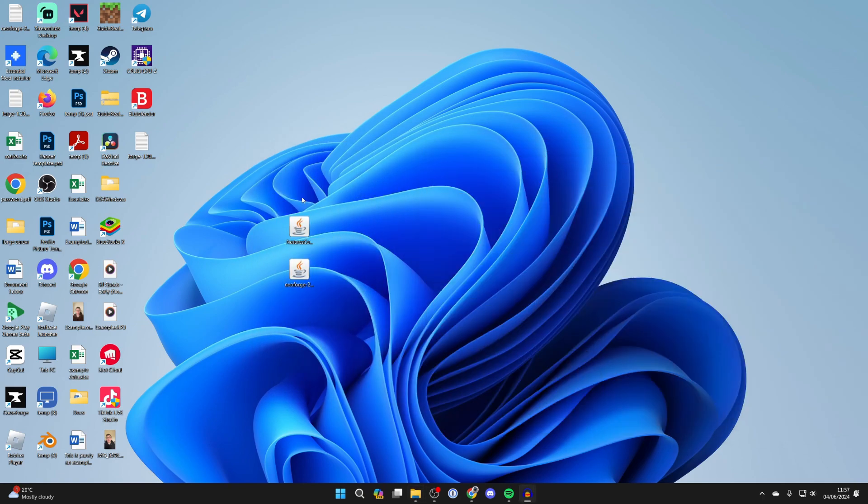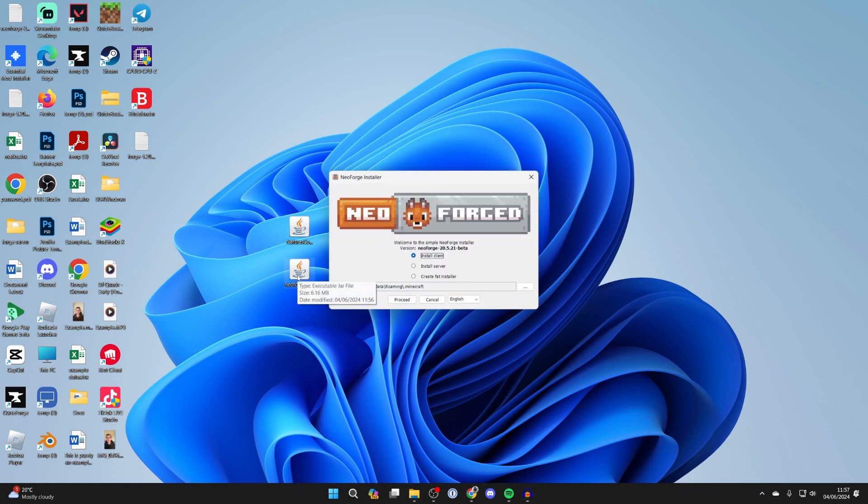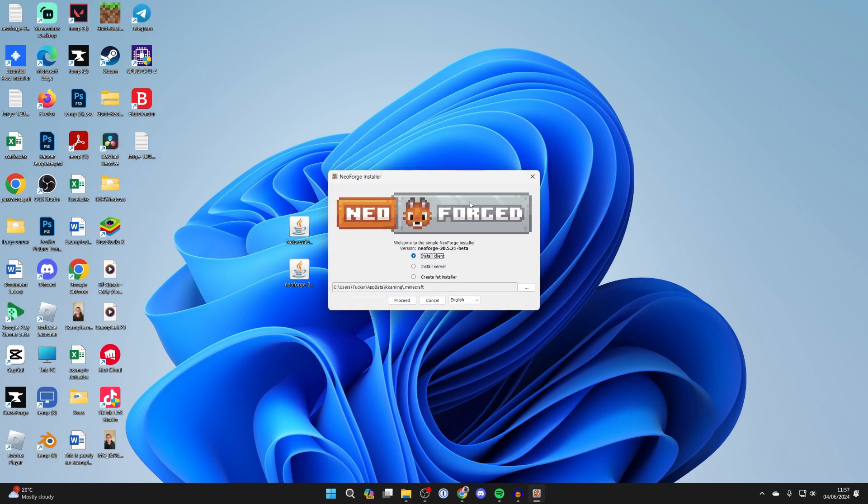Now we need to install NeoForge, so double click on it and you should get the NeoForge installer.